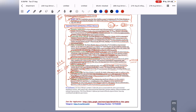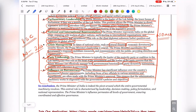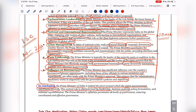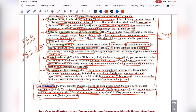In conclusion, the Prime Minister of India is indeed the pivot around which the entire government machinery revolves. This central role is characterized by leadership, decision-making, policy formulation, and national representation. The Prime Minister's influence permeates all levels of government, ensuring coordination and effective governance. It is often said that the Prime Minister is 'the moon among the lesser stars' — though all ministers are equal, it is the Prime Minister who is most powerful, because the resignation of the Prime Minister renders the entire Council of Ministers ineffective.